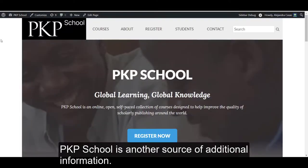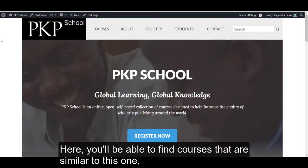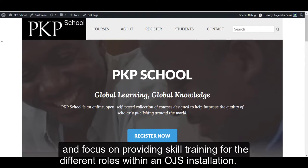PKP School is another source of additional information. Here, you'll be able to find courses that are similar to this one and that focus on providing skills training for the different roles within an OJS installation.